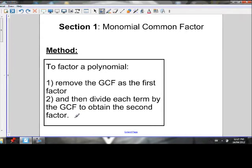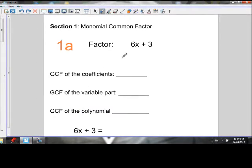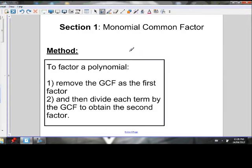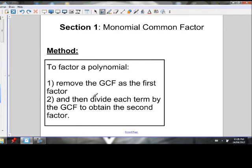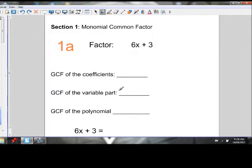Let's take a look at an example. If I give the polynomial 6x + 3, let's apply our rules. To factor a polynomial, we remove the greatest common factor as the first factor, then divide each term by the greatest common factor to obtain the second factor. So step one: let's determine the greatest common factor.